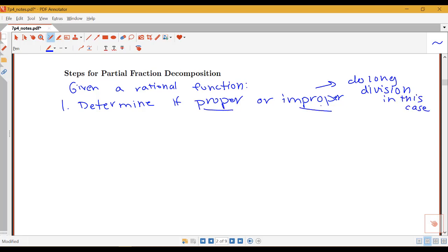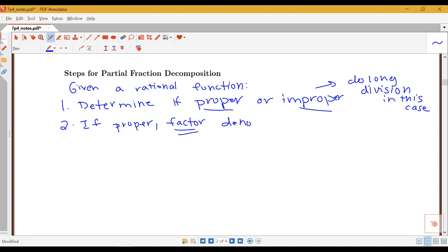Most of the time we're going to have examples where we have a proper rational function, but occasionally you'll see one that's improper. If it is proper, the first step is going to be to factor the denominator. Notice that I've factored the denominator in that initial example. So we need to factor our denominator as much as we possibly can.